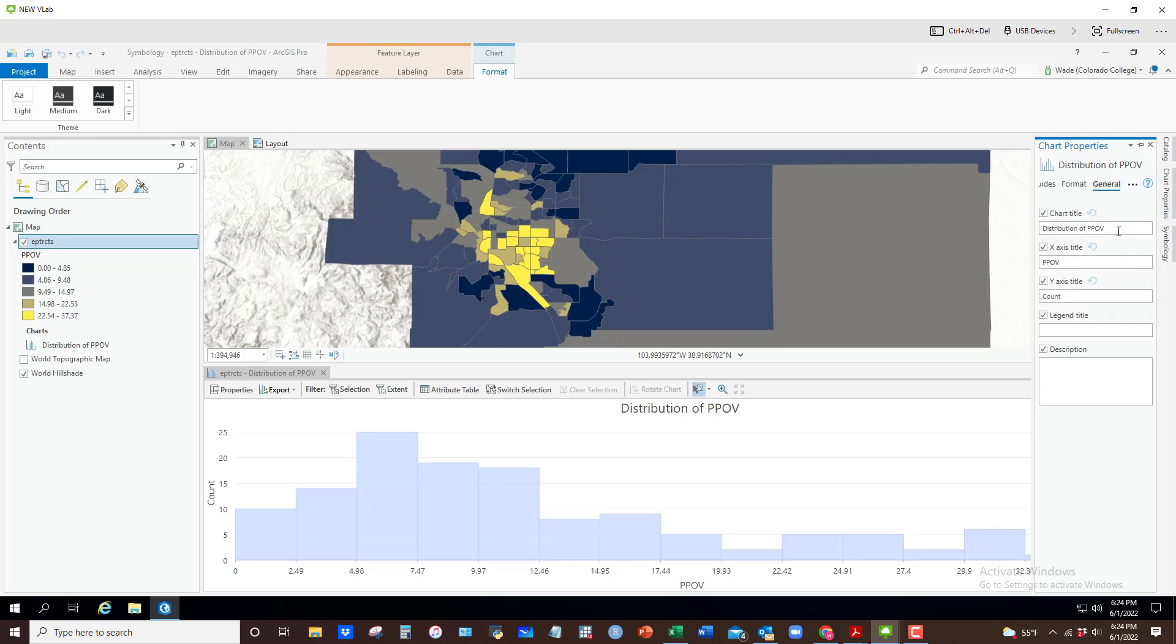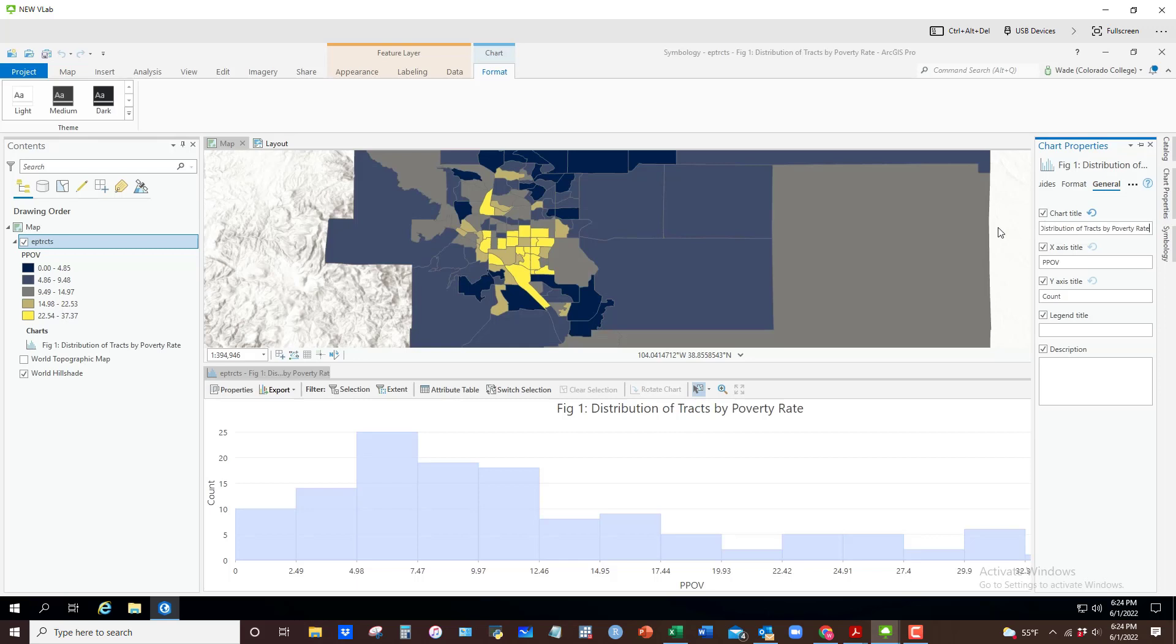If I click on these dots, I would go to general. This is where you can get to the good stuff. So what do you want to name this chart? Let's say you wanted to call it Figure 1, Distribution of Tracts by Poverty Rate.